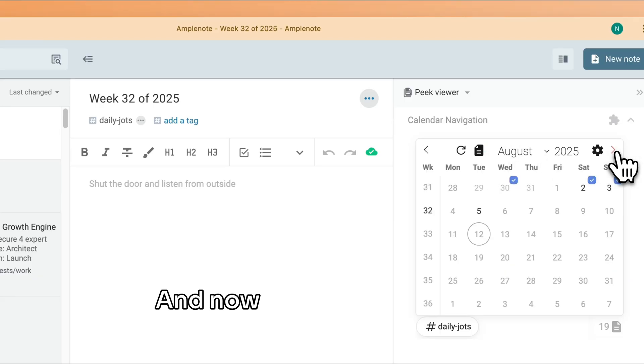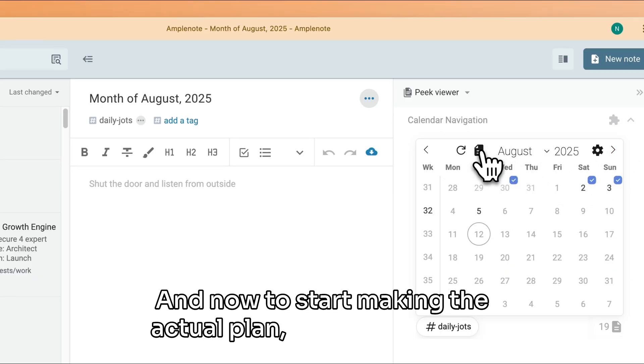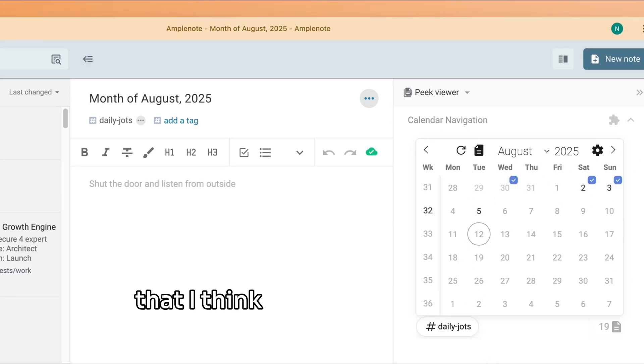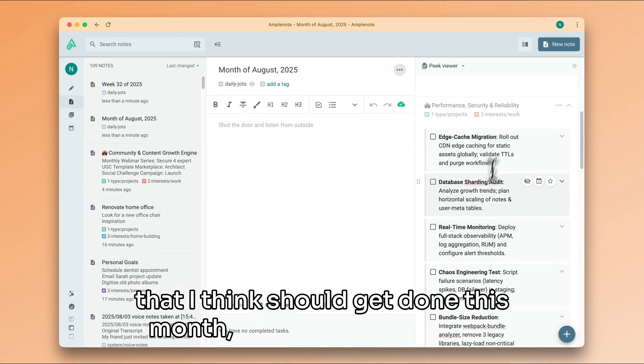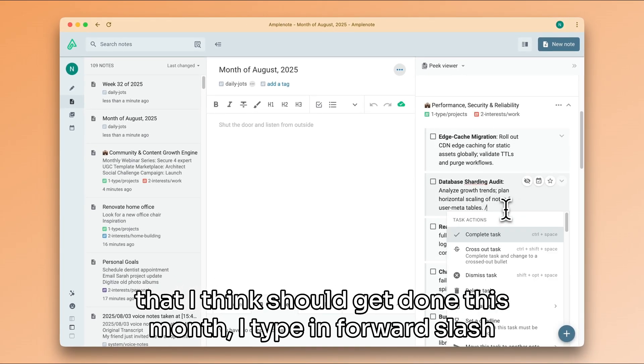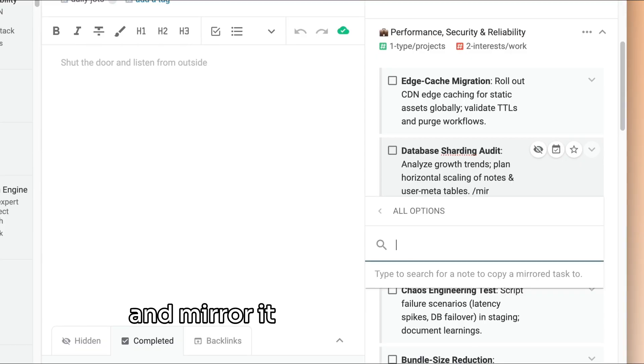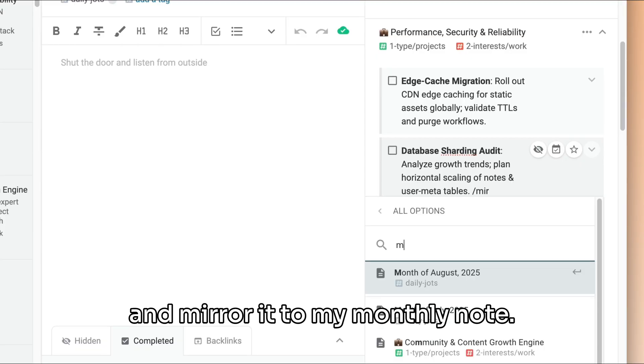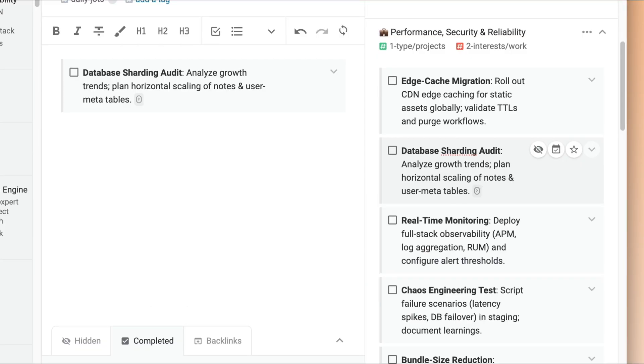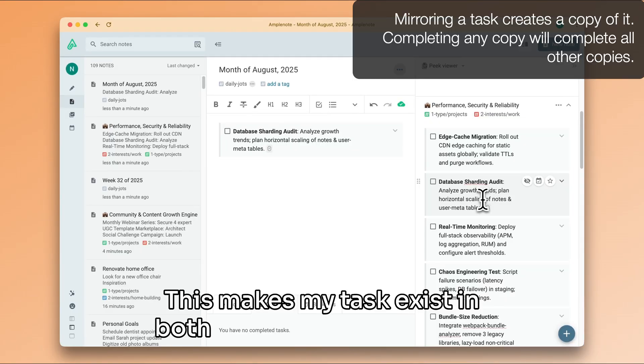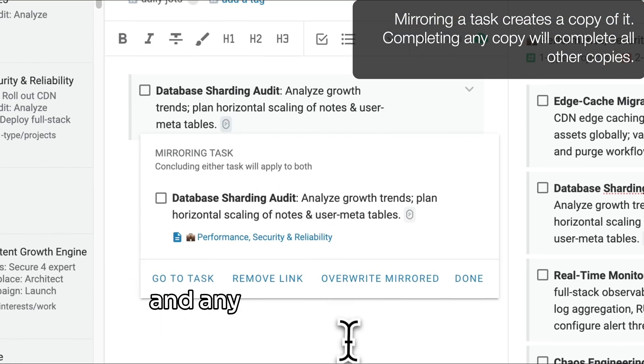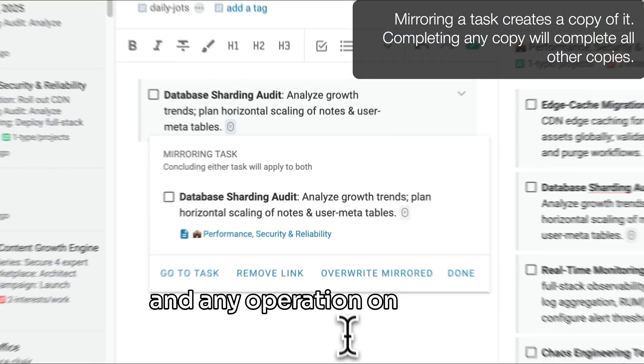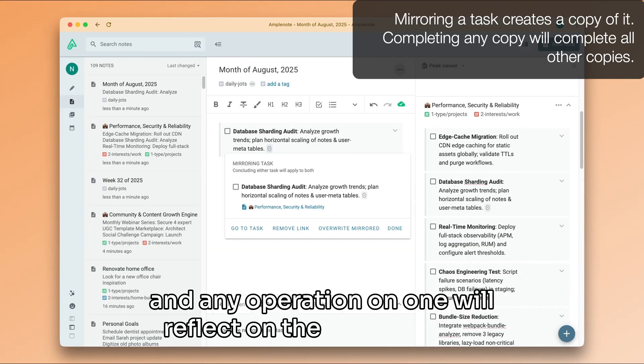And now to start making the actual plan. When I find a task that I think should get done this month, I type in forward slash and mirror it to my monthly note. This makes my task exist in both notes at the same time, and any operation on one will reflect on the other as well.